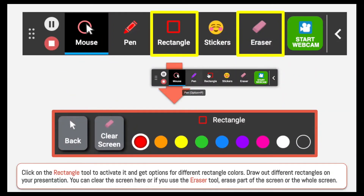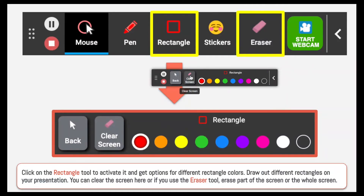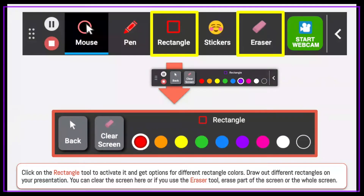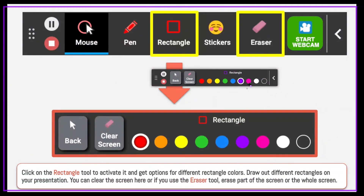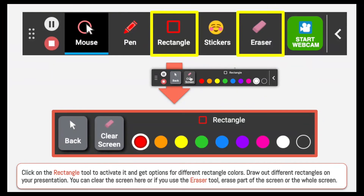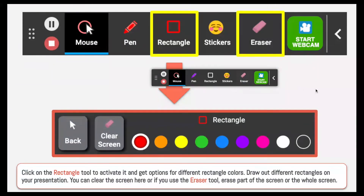Now let's talk about the rectangle tool. The rectangle tool is very similar to the pen — when I click it, it gives me the options for what color I want my rectangle to be. I can use this to draw a border around my whole entire presentation or around certain things I want to be showcasing. Same as with the pen tool, I can clear my whole entire screen from here, or I can do it via the eraser tool.